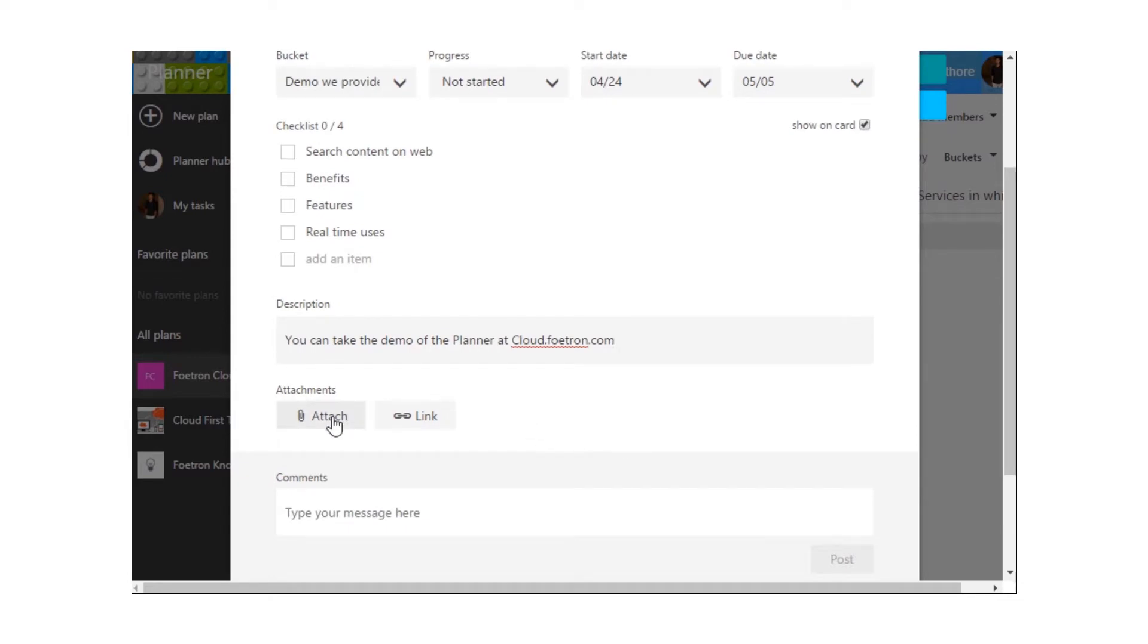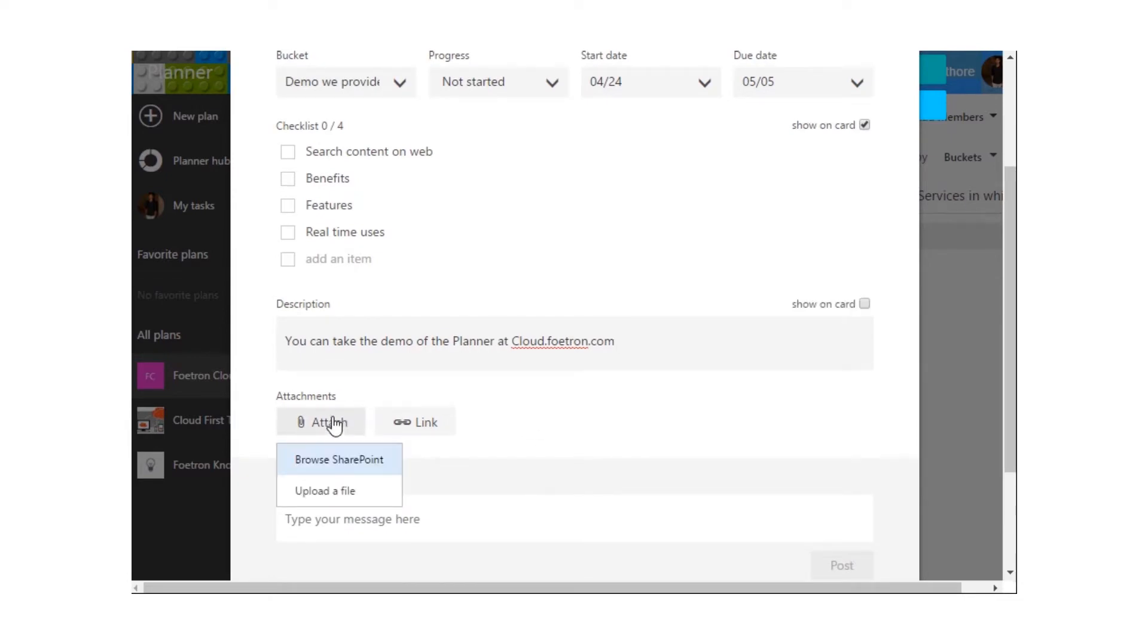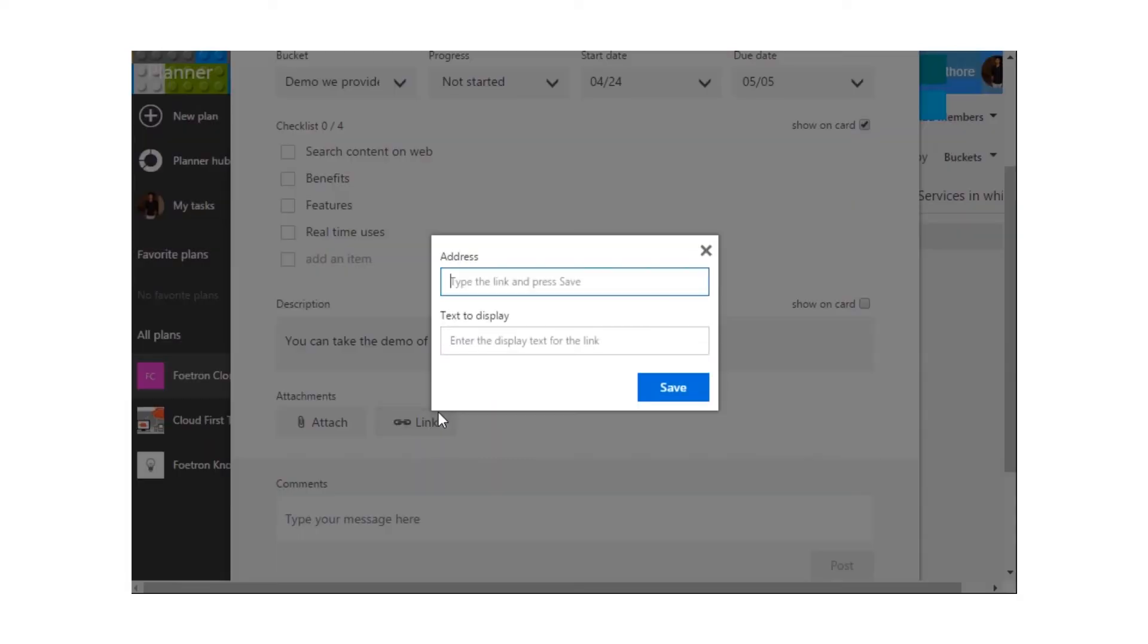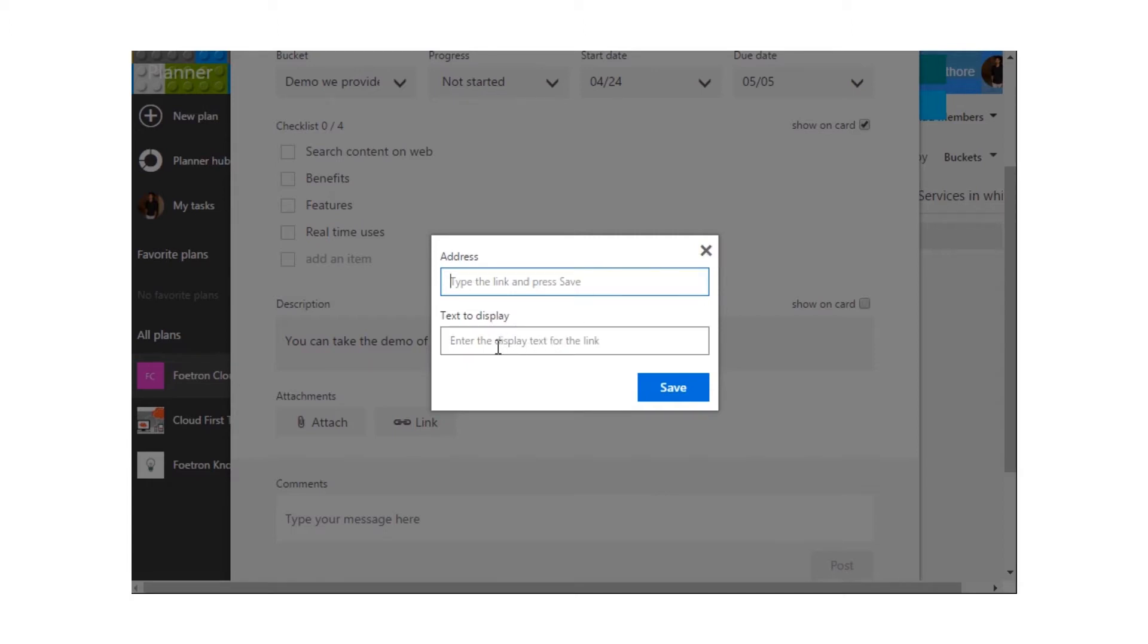Accordingly, I can attach a file over here. I can either browse it from SharePoint or I can upload a file from my PC. I can also attach a link over here and I can mention what the link signifies.